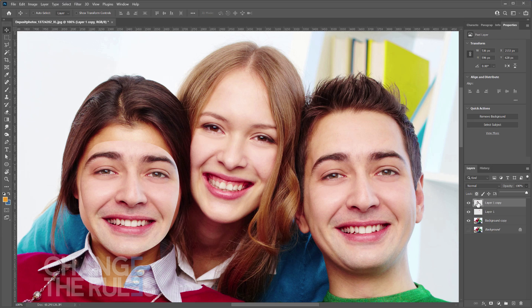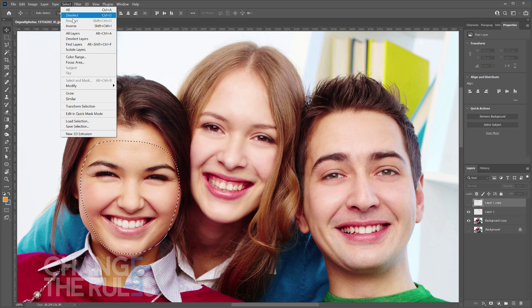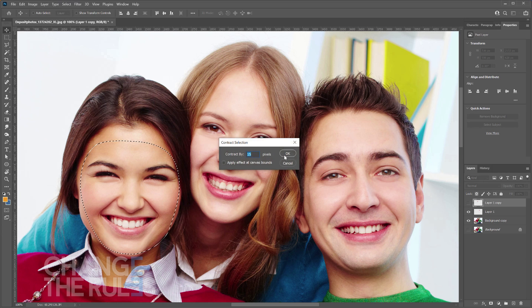Once good, hold CTRL and click on the layer. Then go to Select, Modify, and choose Contract. In the Contract by field, input 15 pixels, then click OK.